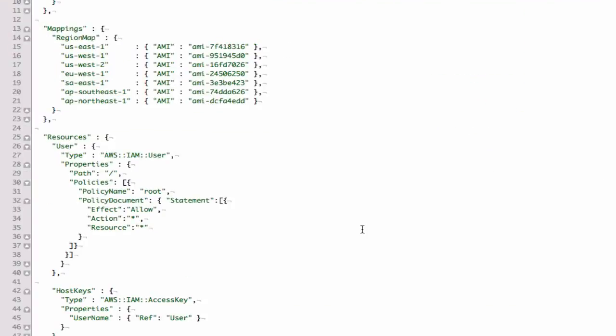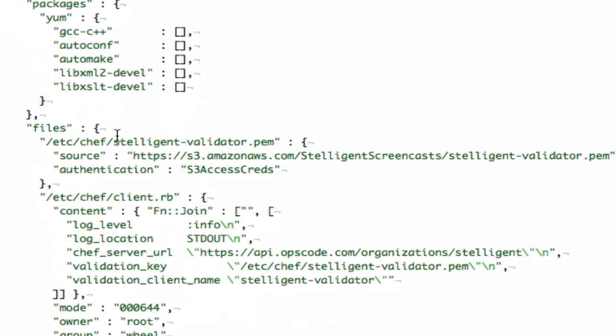I've built out this template to connect to Hosted Chef, but let's just walk through it. First, we need to grab the organization's validator key pair and store it in /etc/chef.